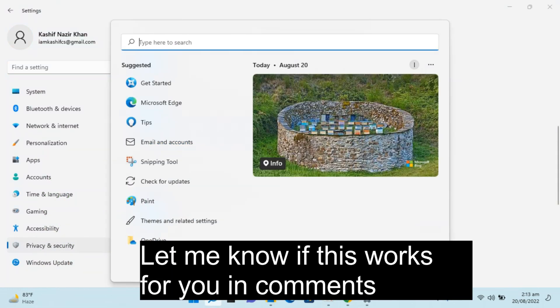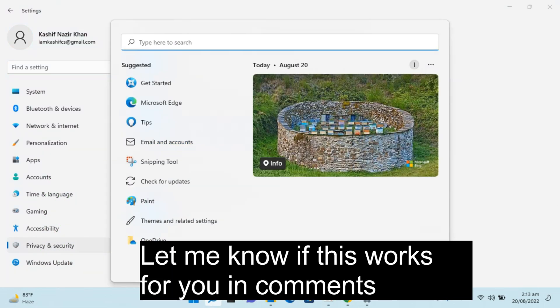So if I again go to start, you can see there is no search history. Now this is suggested content.